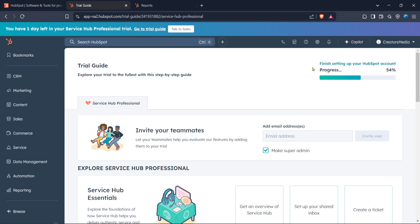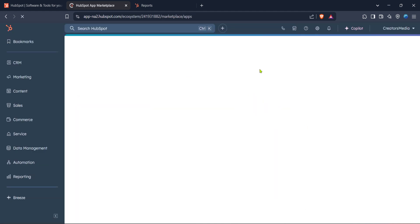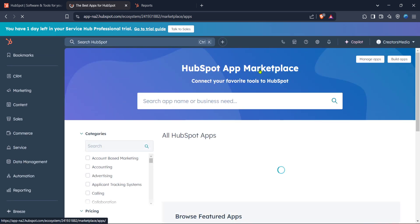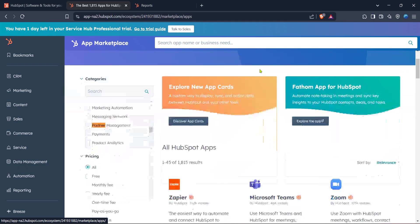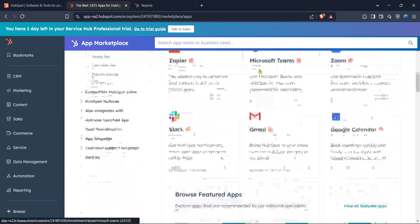Once you're in the marketplace, the next step is to navigate to the apps section. Go ahead and click on apps, which will bring up a list of app integrations available for your account. For our purposes today, we'll be focusing on Microsoft Outlook, so you'll want to scroll through the list or use the search function to find Outlook quickly.